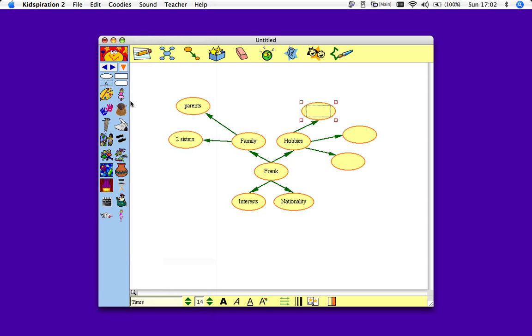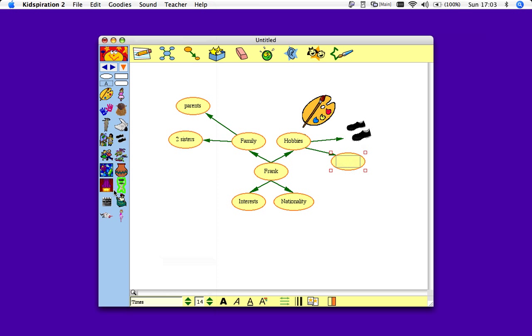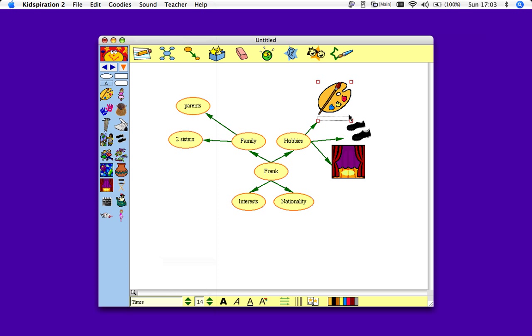So I'll say I like to paint, tap dance, and act. And I'll just spread these out a bit.